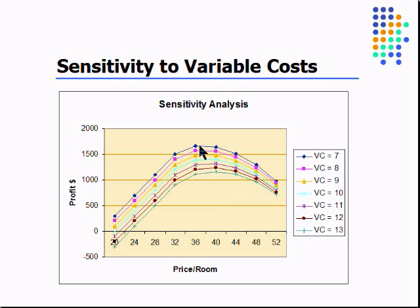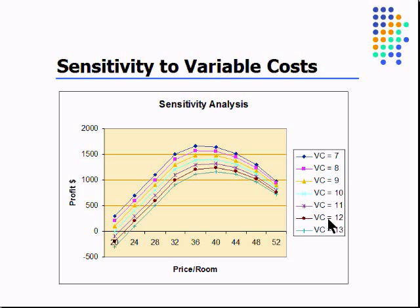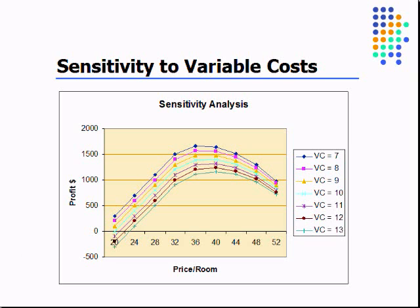But what if we had a situation where the variable cost was also incorporated in the demand function? We don't model that in this case, but you can imagine a scenario where the more money you're spending keeping the rooms clean, you may have more people that demand your rooms that want to stay at your place. So you might find that if you spend more in keeping your rooms clean and putting nicer towels and things like that in your hotel, you might actually have more people willing to stay at your place at a higher price. We can model these things together.